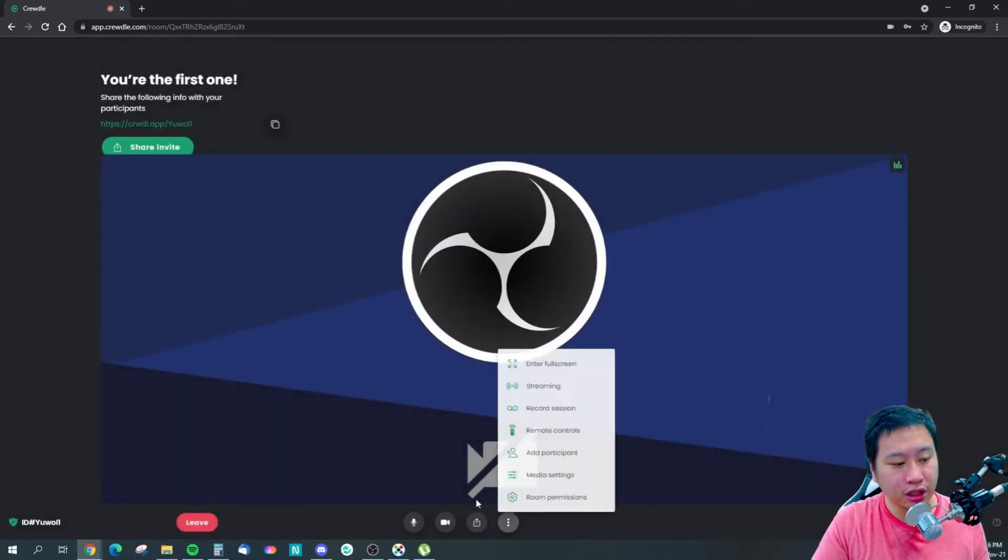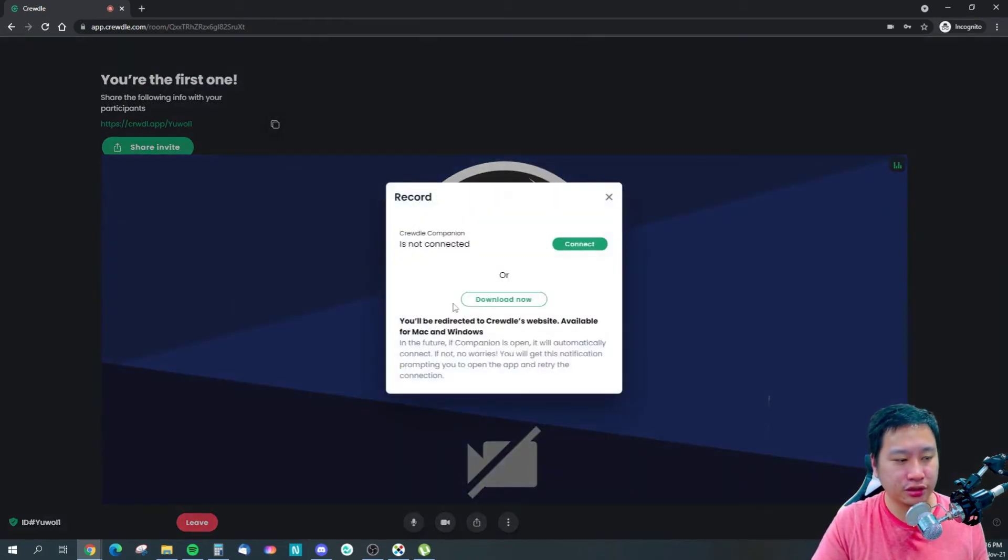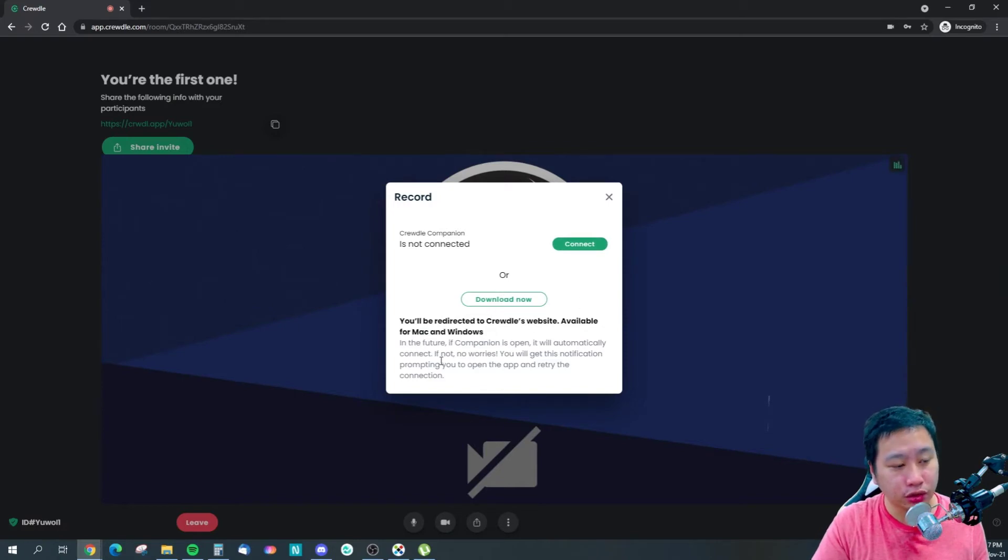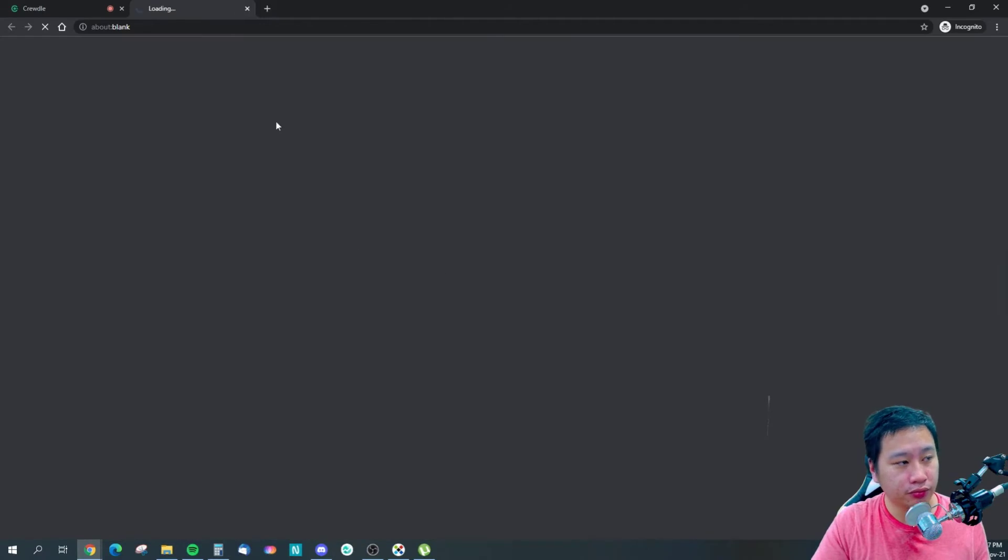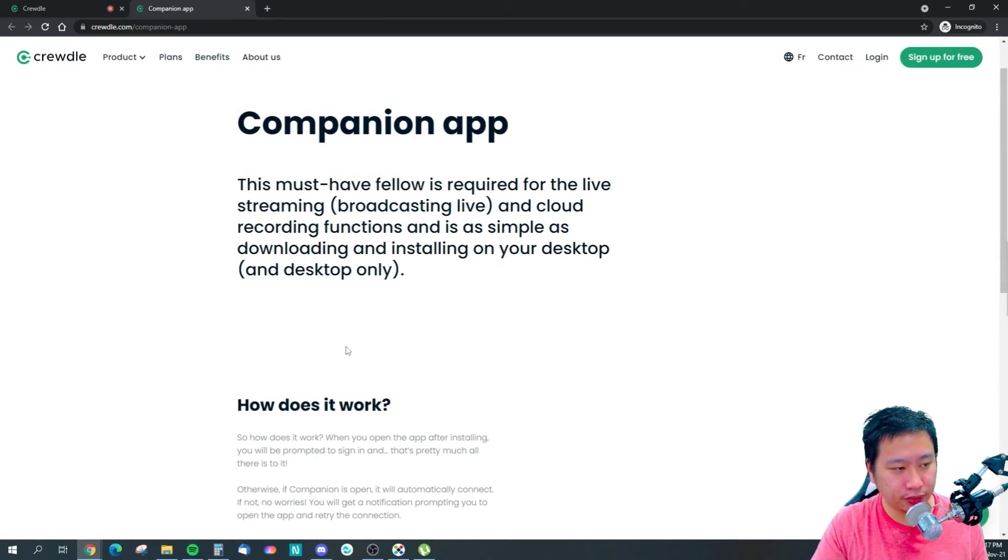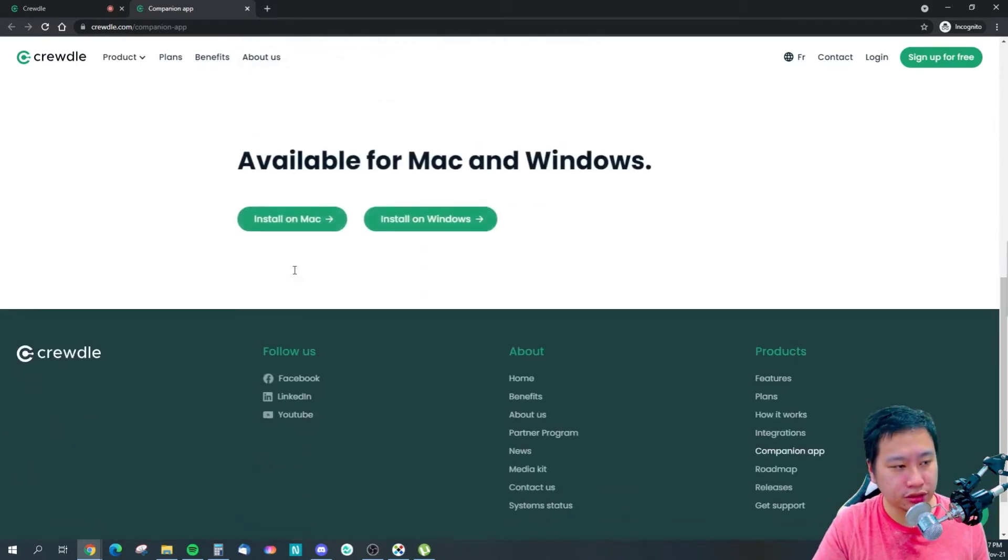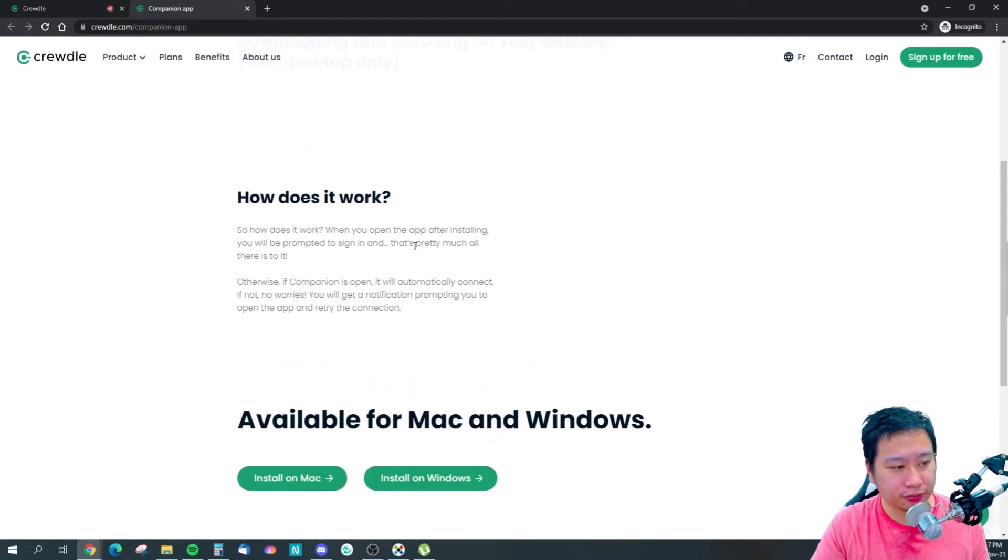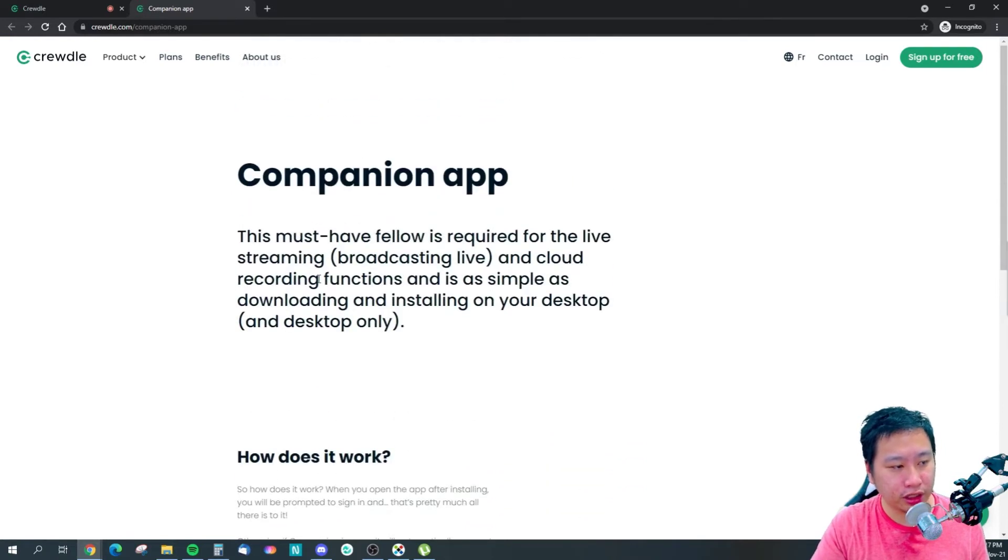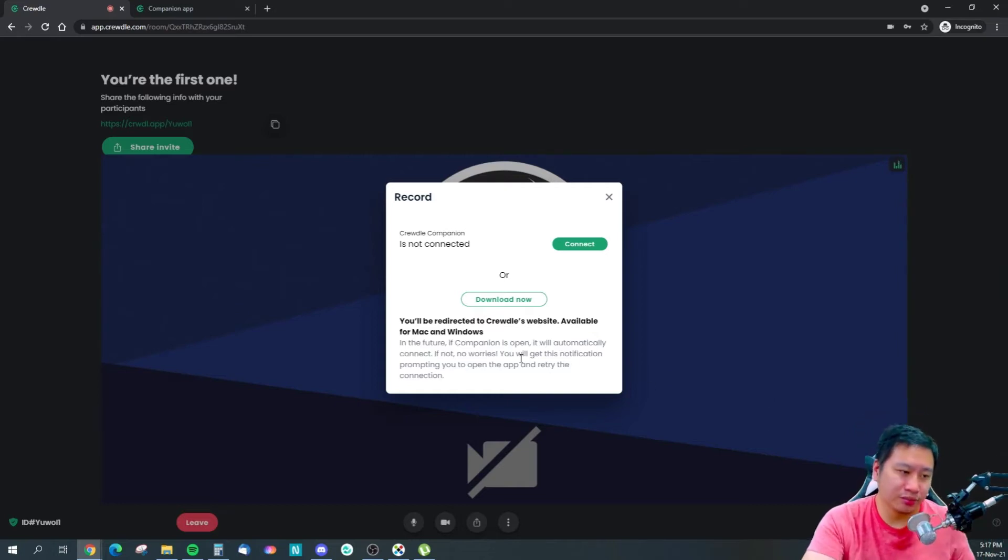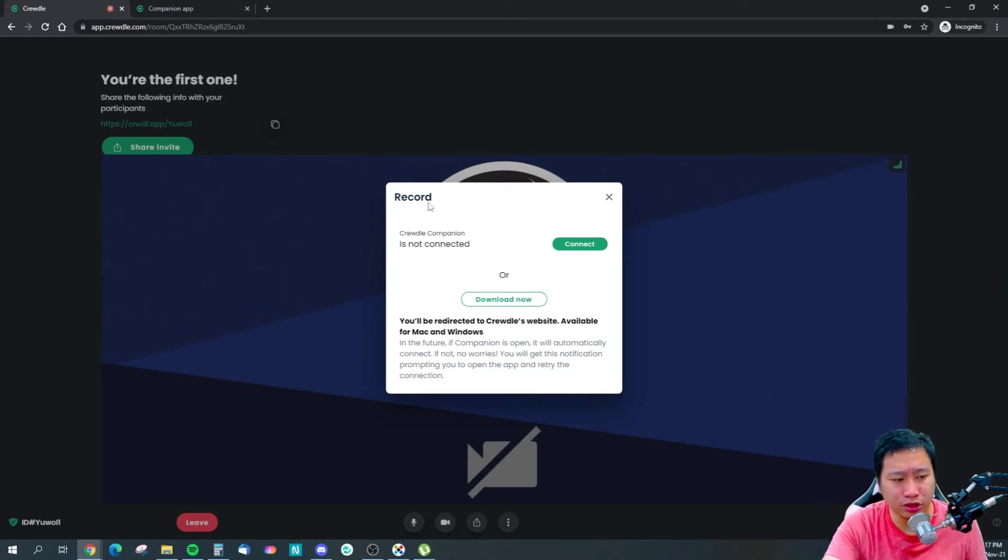What happens is that you have to download the desktop app. This is a desktop app. You will need the desktop app for live streaming and cloud recording. So it's actually recorded on the cloud. When you open the app after installing, you'll see the cloud recording function. You do need to install this on Mac and Windows. That means recording might not be available on mobile.